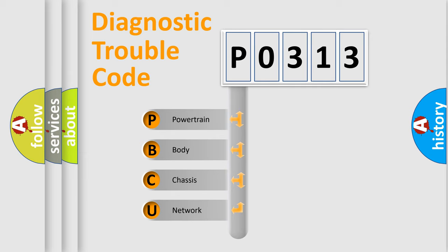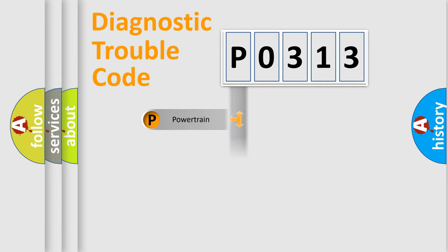We divide the electric system of the automobile into four basic units: Powertrain, Body, Chassis, and Network.